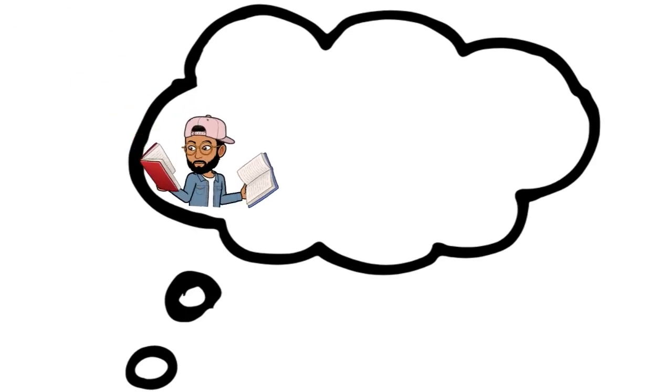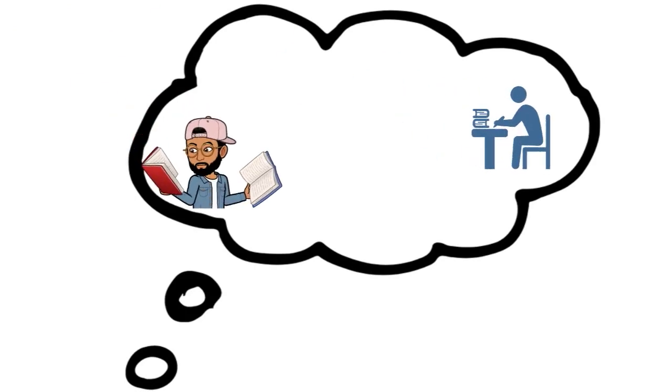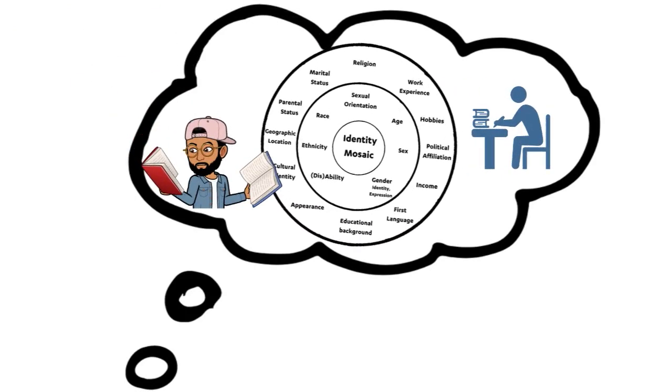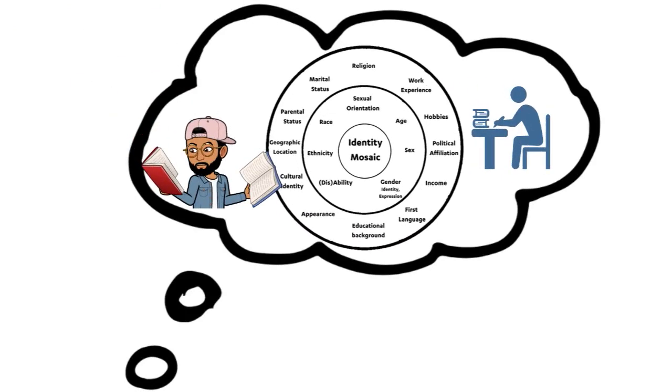We hope these tutorials and exercises help you better understand yourself and identify strategies to remain self-aware and inclusive in your research. Thanks for listening.